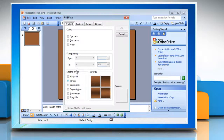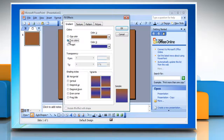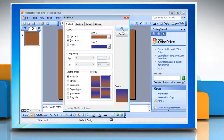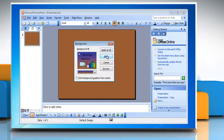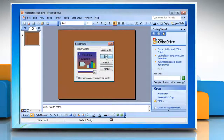To use shading, click the Gradient tab, click a type under Colors, click a shading style, and then click OK. Click Apply to make the changes.